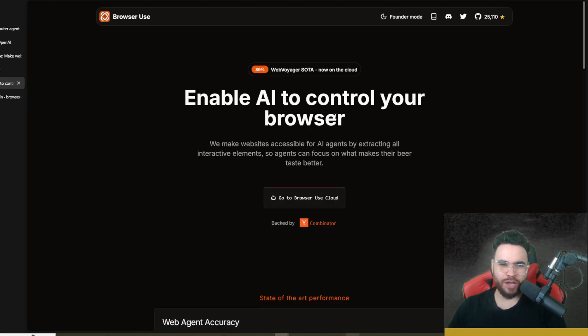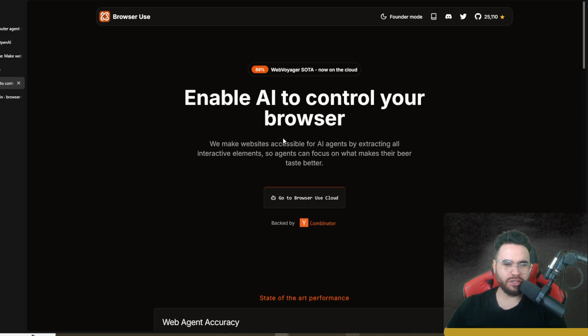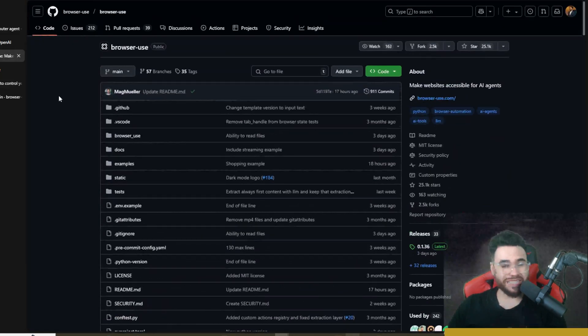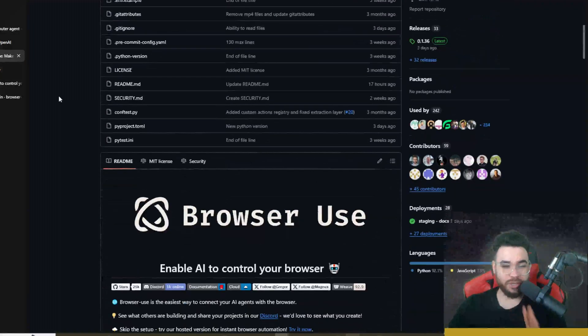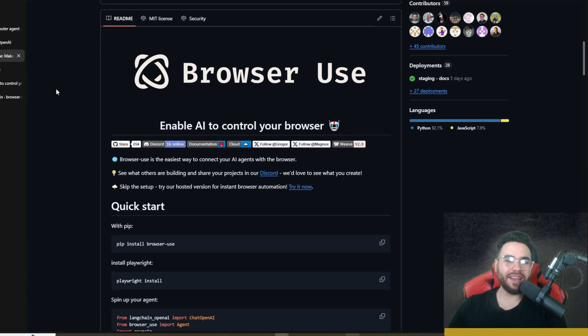In today's video we're going to be taking a look at Browser Use. This is an AI agent that will be able to control your browser. The beauty about Browser Use is it isn't $200 a month, and I'm going to show you how you can set it up. Let's dive right into it.